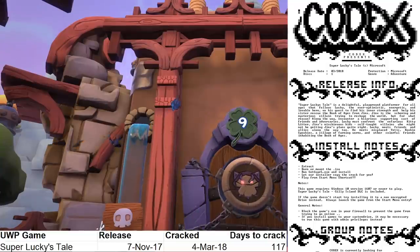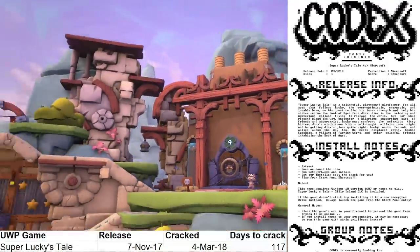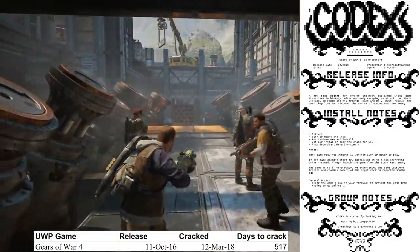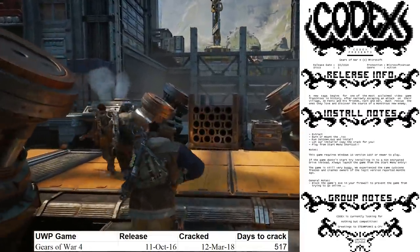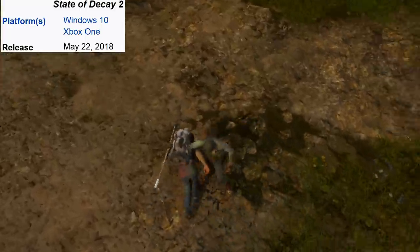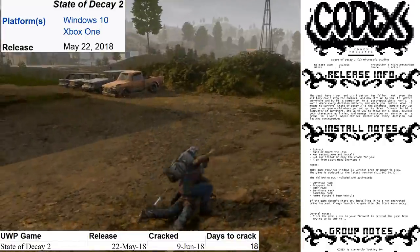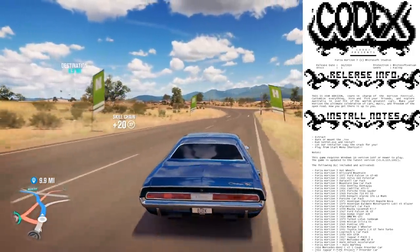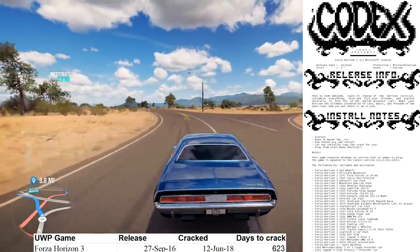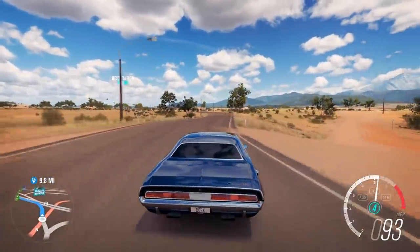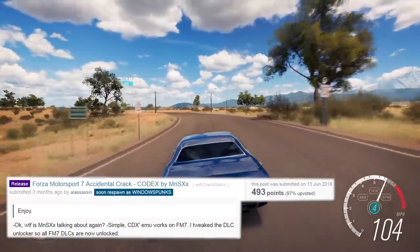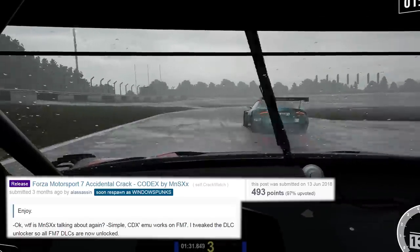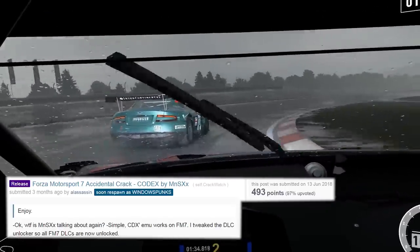Moving on, Codex cracked Super Lucky's Tale on March 4th — 117 days since the game launched. Eight days later, they cracked Gears of War 4 on March 12th, 517 days since the game's release. State of Decay 2 launched on May 22nd and was cracked 18 days later by Codex on June 9th. Three days after that, Codex cracked Forza Horizon 3 on June 12th, 623 days since it hit the market. Less than 24 hours later, an independent hacker going by MNSXX used Codex's emulator on Forza Motorsport 7 and tweaked it to unlock all DLCs. However, this crack was unstable and prone to crashes.